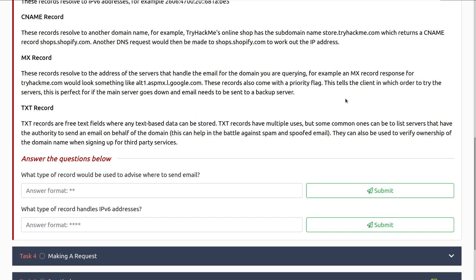These records also come with a priority flag. This tells the clients in which order to try the servers. This is perfect for if the main server goes down and email needs to be sent to a backup server. This happens, especially when you consider maintenance and updating and patching the mail exchange servers.